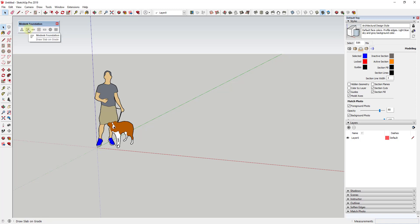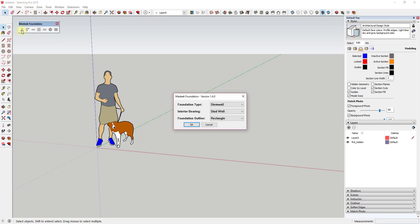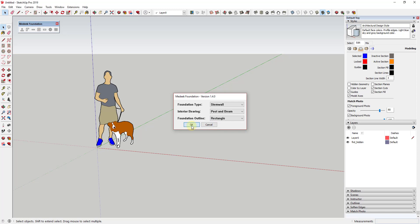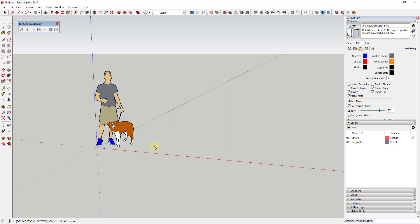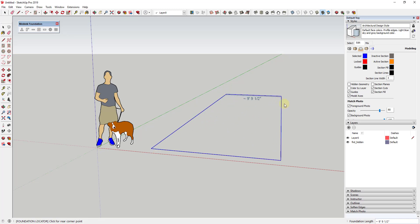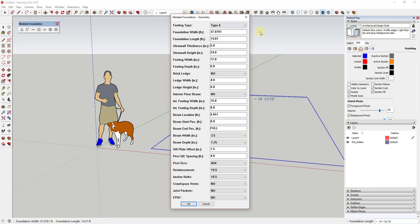Medique Foundation has the ability to create stem walls, slabs on grade, or just regular slabs — lots of different things. The way it works is fairly simple: you just click on the kind of foundation you'd like to create and select different options. For the stem wall, for example, you can bring it in using a rectangle, a polygon, or a face. We'll go ahead and bring in a stem wall with a rectangle for right now.